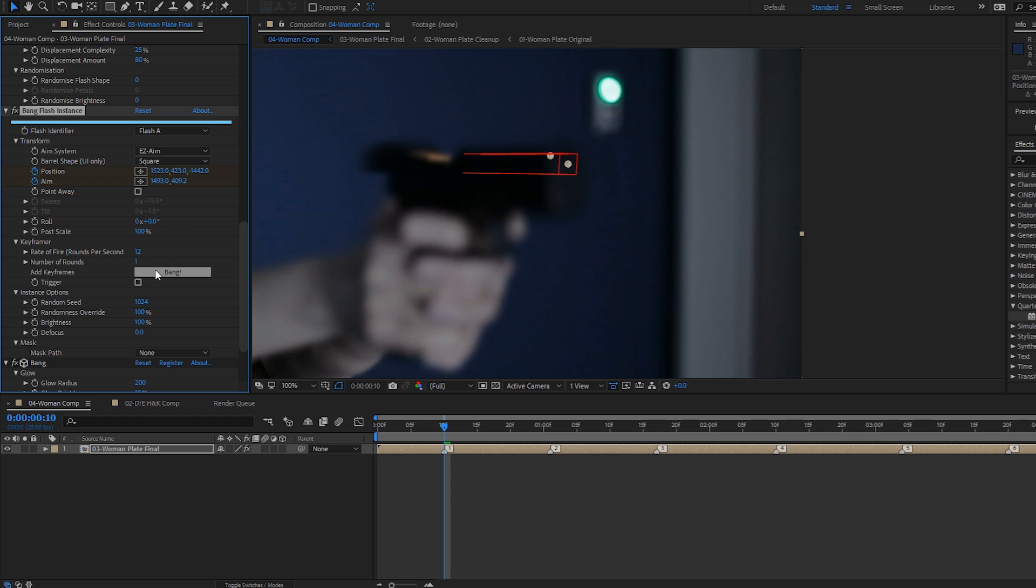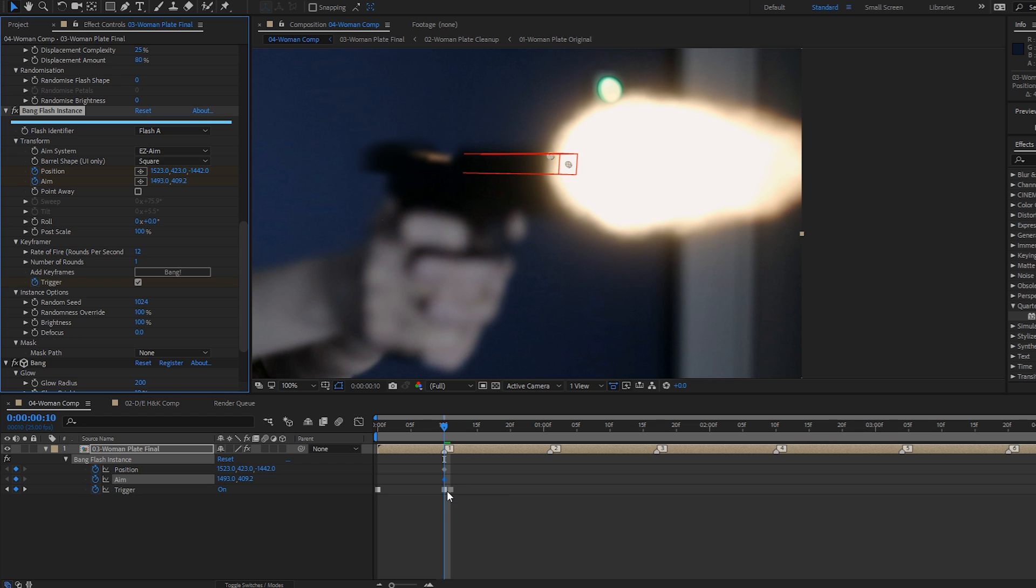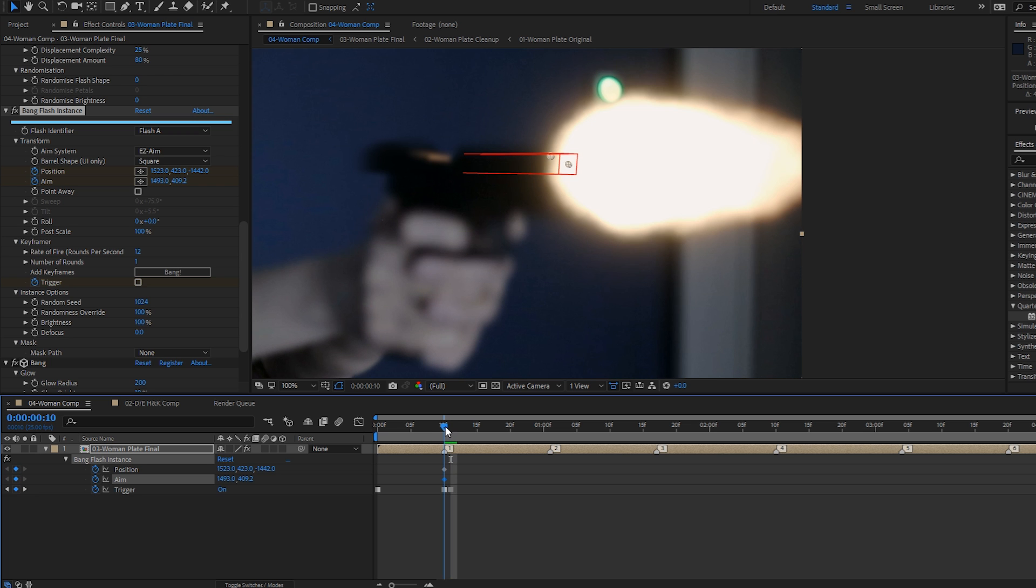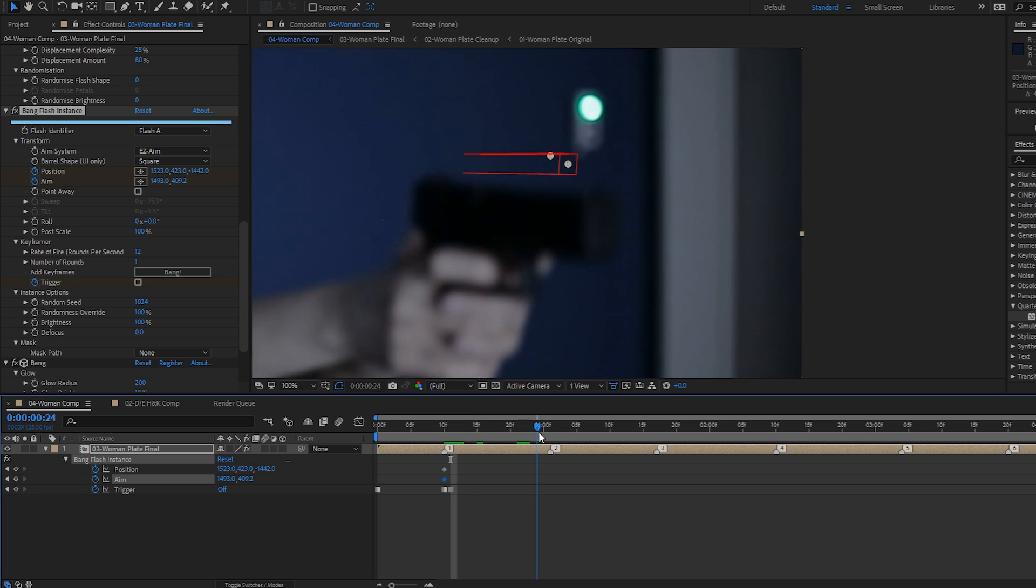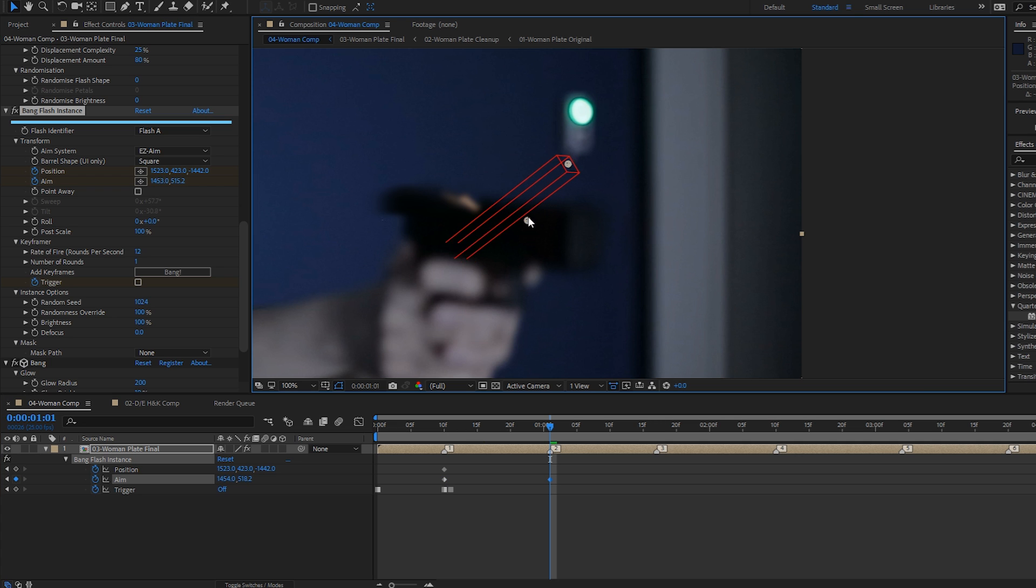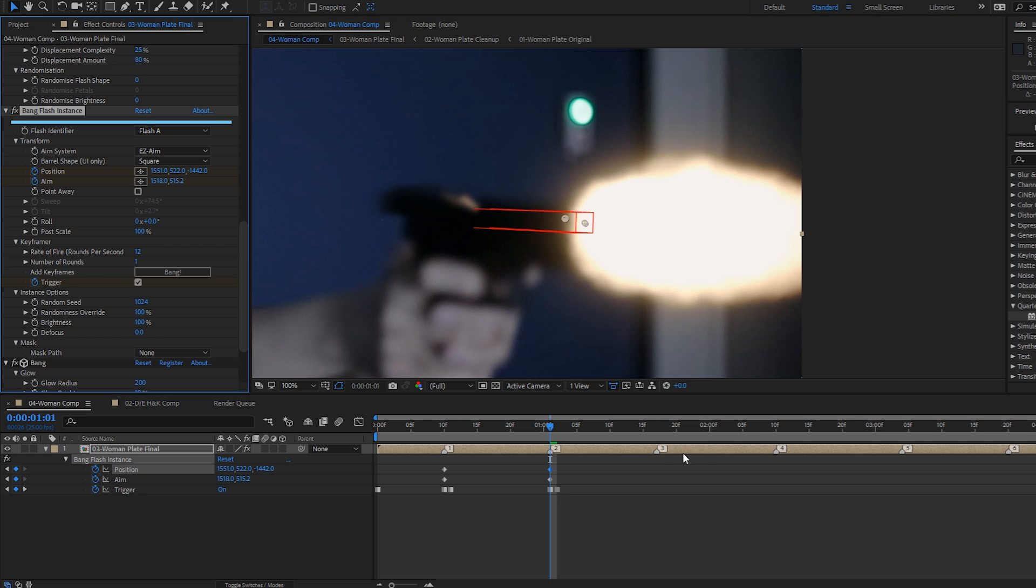Let's click at the bang helper button here, which adds two keyframes per flash, one to turn the trigger on, and one on the next frame to turn it off. And it's as simple as that. So I'm just going to go to the next flash point and drag my easy aim controls, click bang.